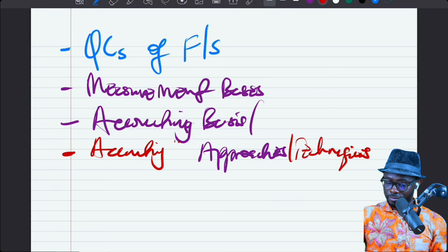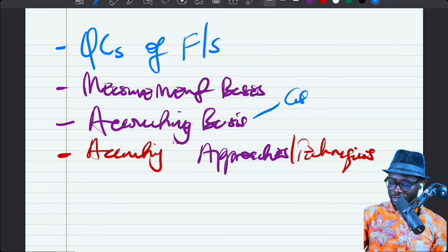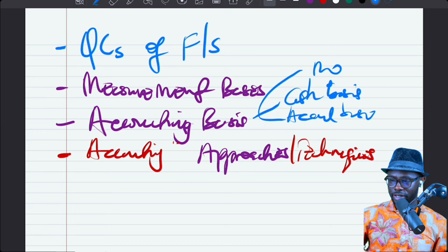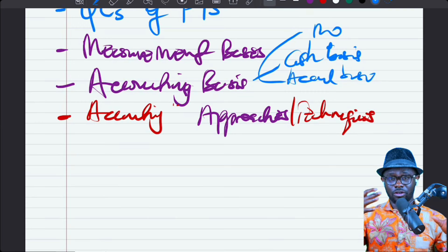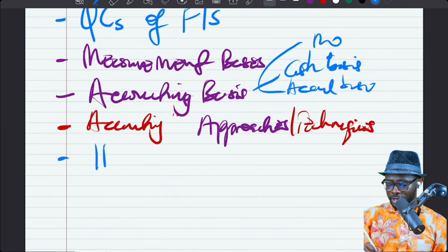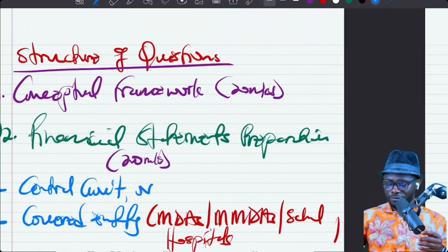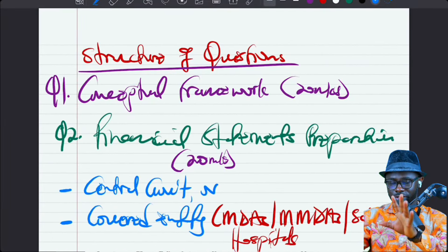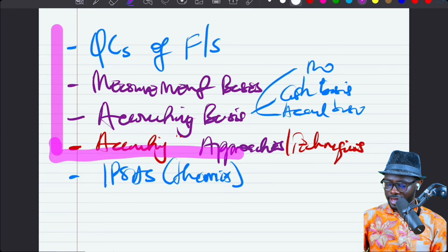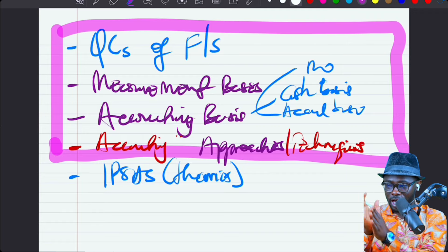The accounting bases include cash basis, accrual basis, modified cash, and modified accrual basis. The accounting techniques include vote accounting, commitment accounting, and fund accounting. We may also have some IPSAS theories coming in from the conceptual framework. So those are the four issues in the conceptual framework, and two of them may appear in the exam hall for 20 marks. Make sure you understand them.